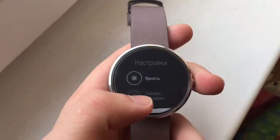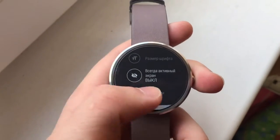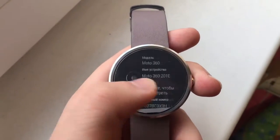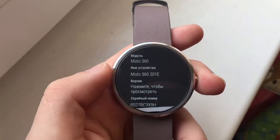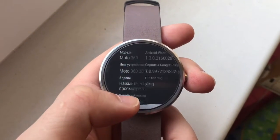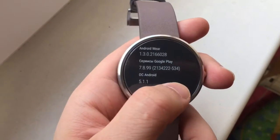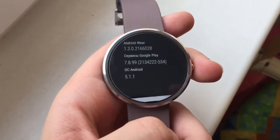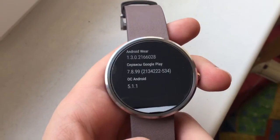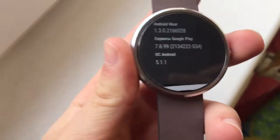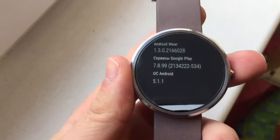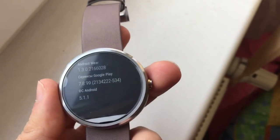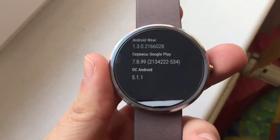Go to Settings, then About, then watch information, and on the Versions section. If you click on Versions, you're going to see version 5.0.1, which is probably what you have since I had the same when I just bought this watch. On this version, it will never connect to your iPhone.